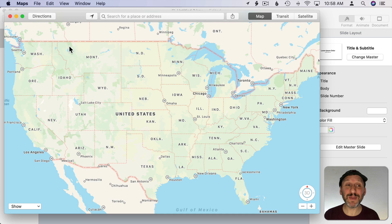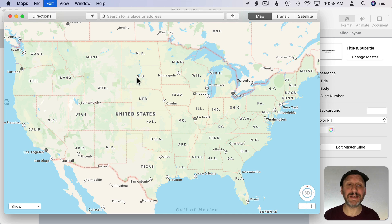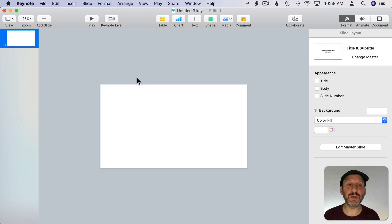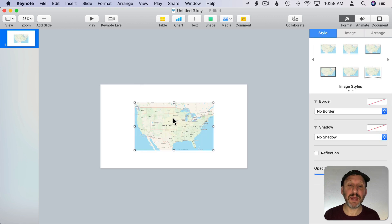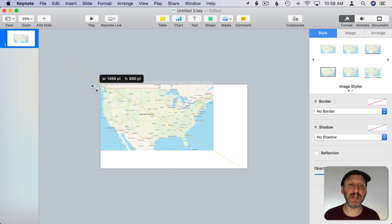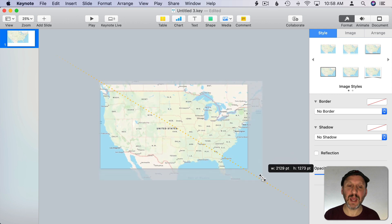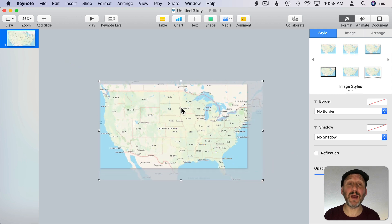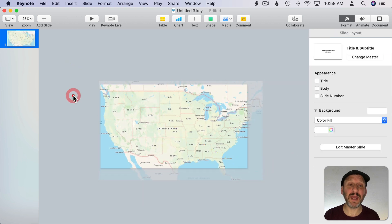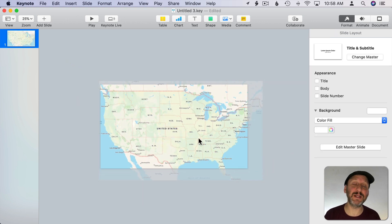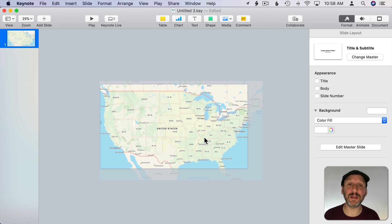You could do the same thing in Keynote. So I could do Command C here in Maps, switch to Keynote, and Command V and we'll paste the map in my slide here in Keynote. I could resize it and use it how I want as part of a slide or the entire slide or anything.